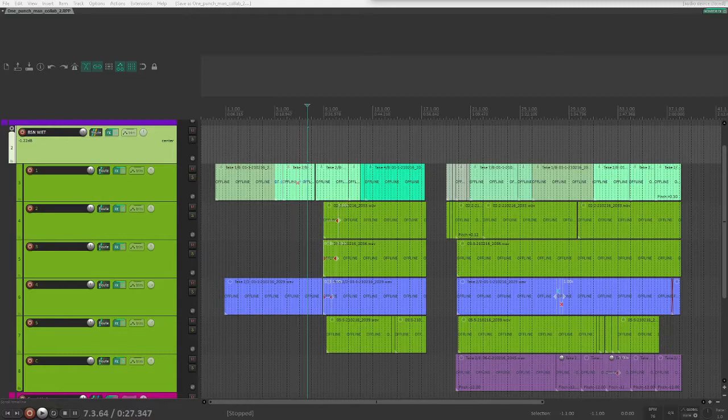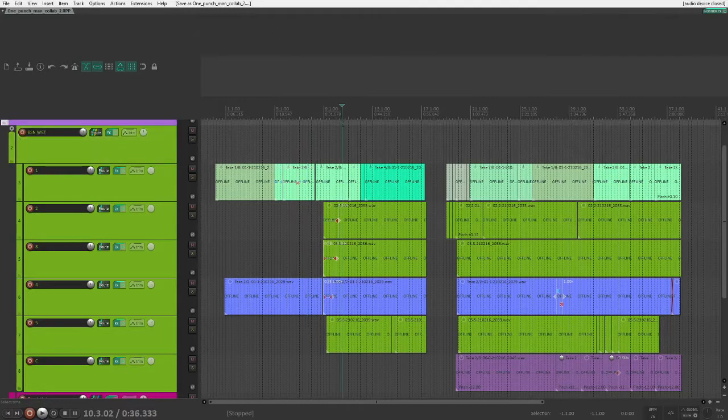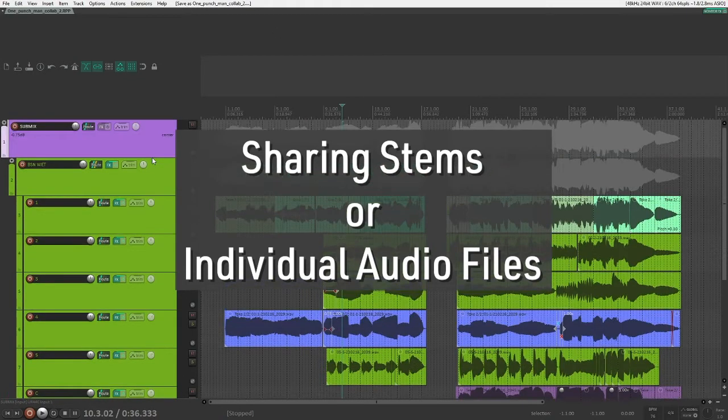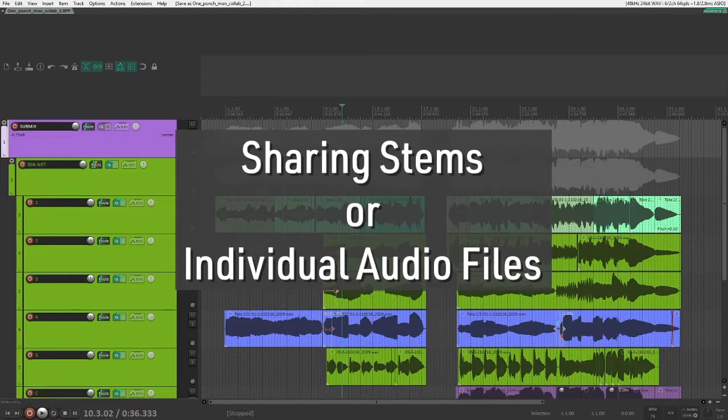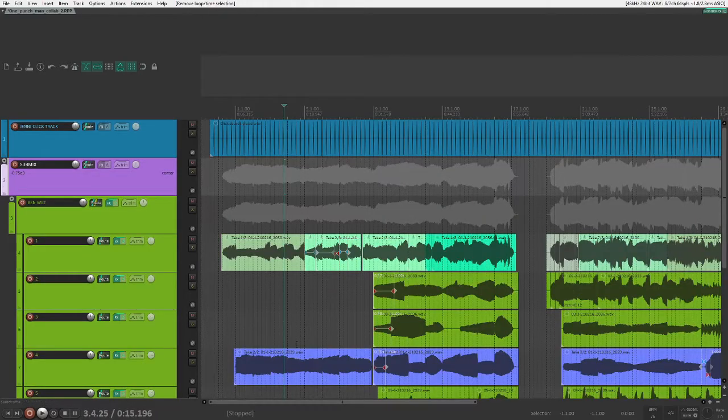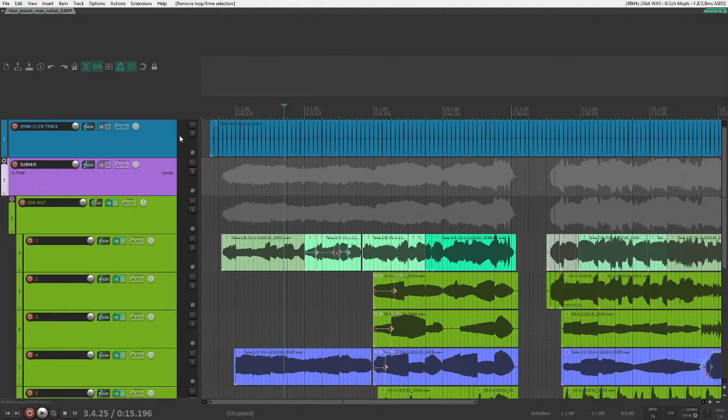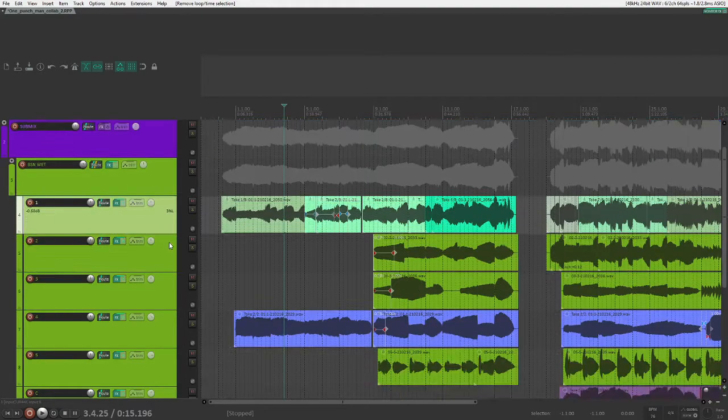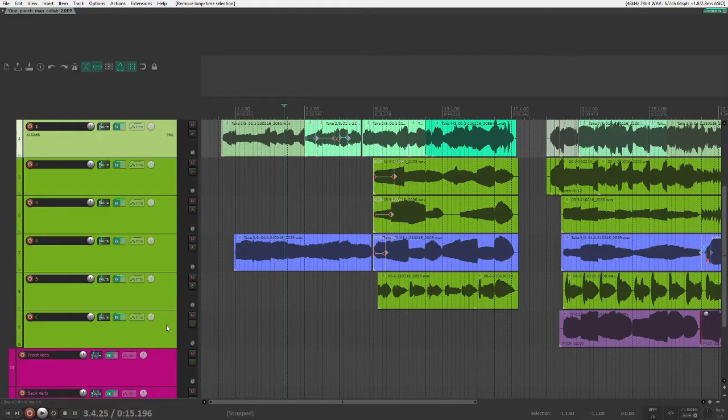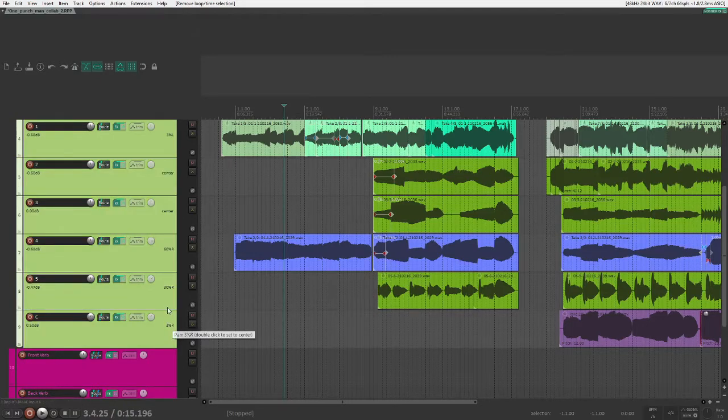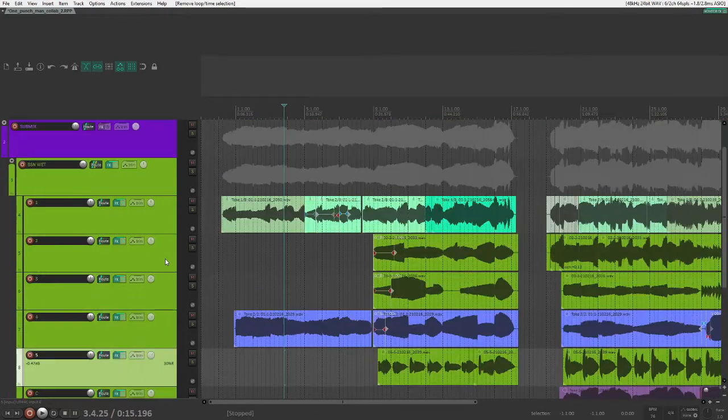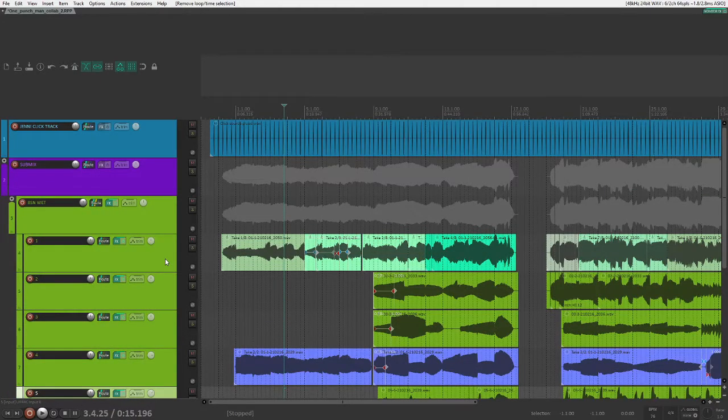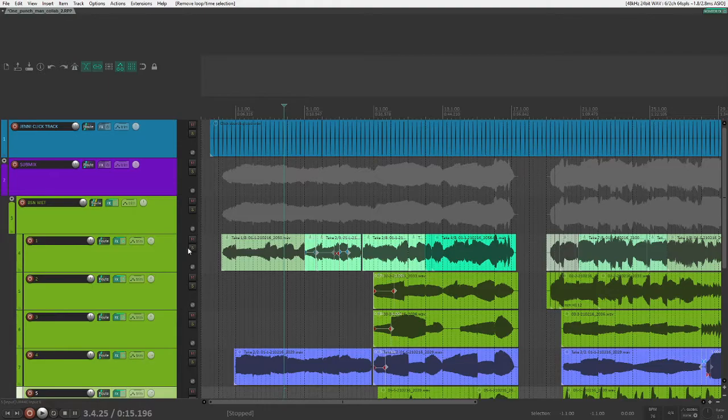The other way to share files with a collaborator is by sharing the stems or the individual audio files. The way this usually works is someone will send over a click track or some reference audio for you to play along with, and they want you to send over the individual audio tracks so that they can mix them on their own DAW.